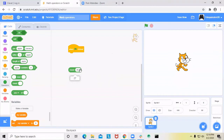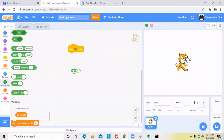So for example, 26.5 rounds to 27, and 26.8 rounds to 27. And 26.1 rounds to 26. So that's rounding.